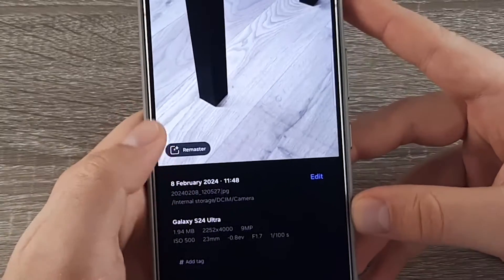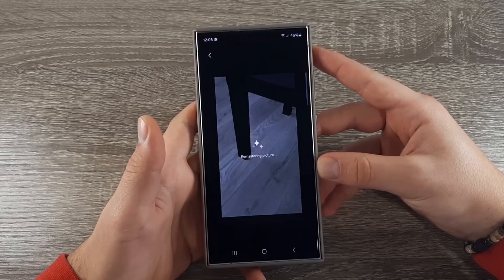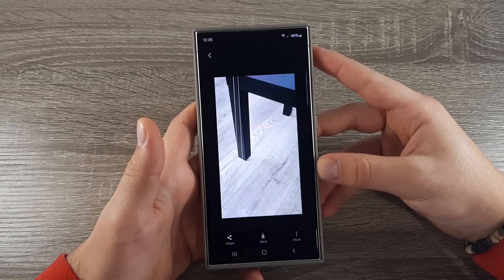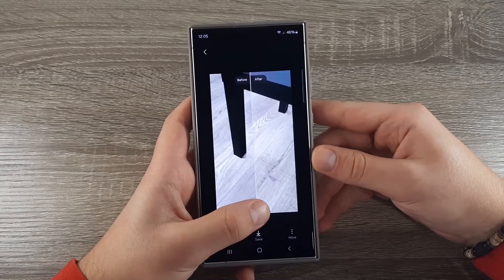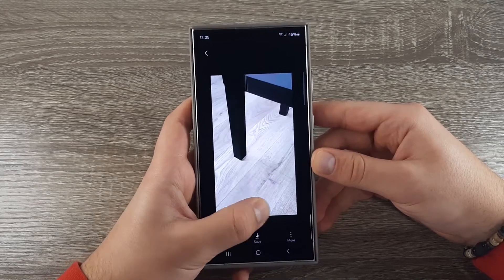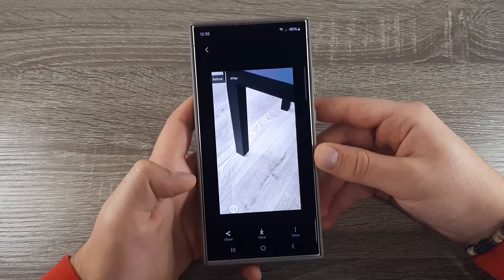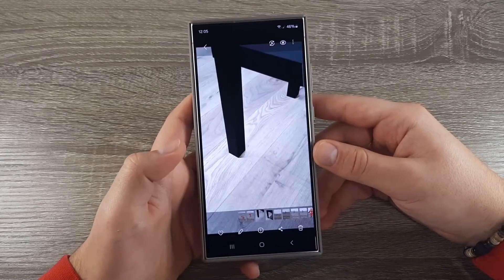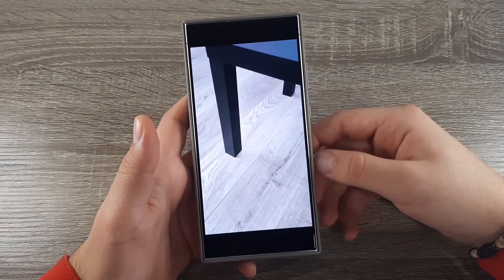You also have the option to remaster your photo. This function adds a little bit of color and contrast. Click on save and you're all set and done.